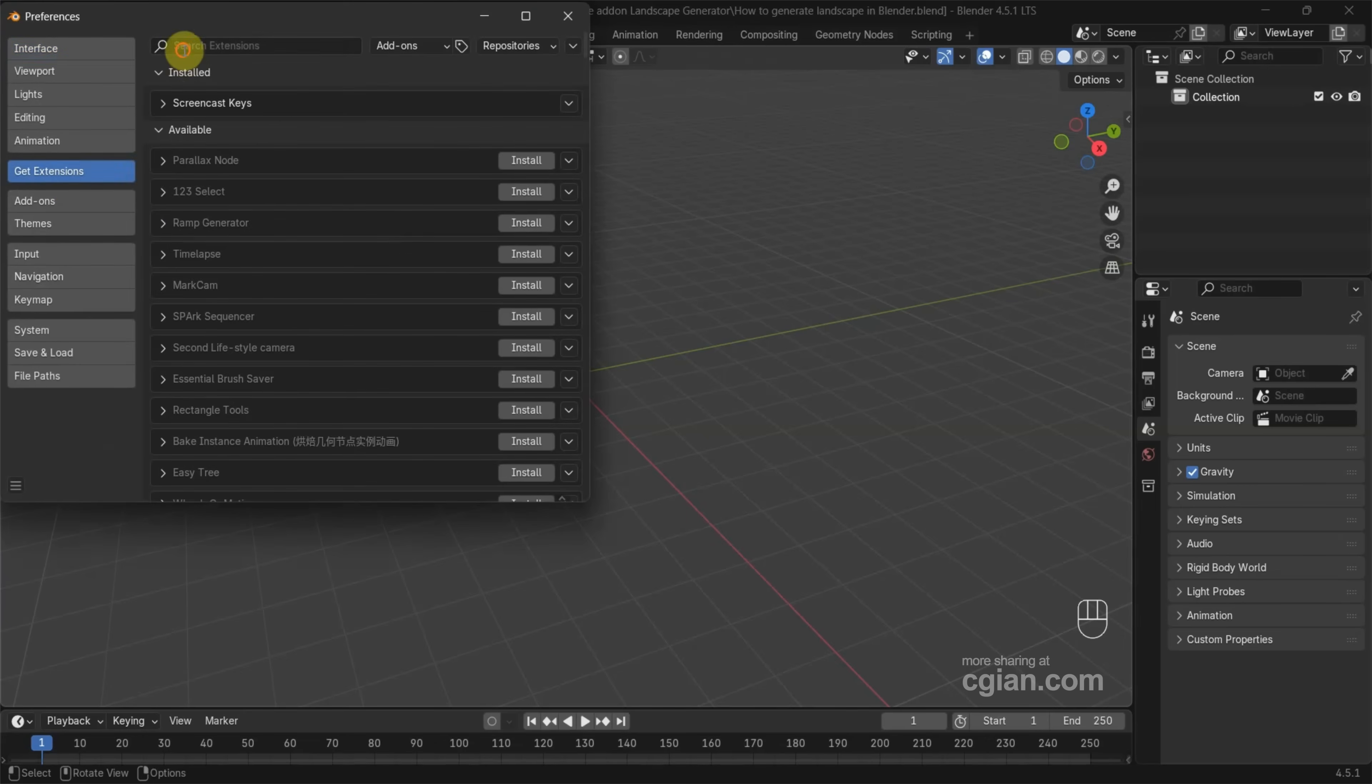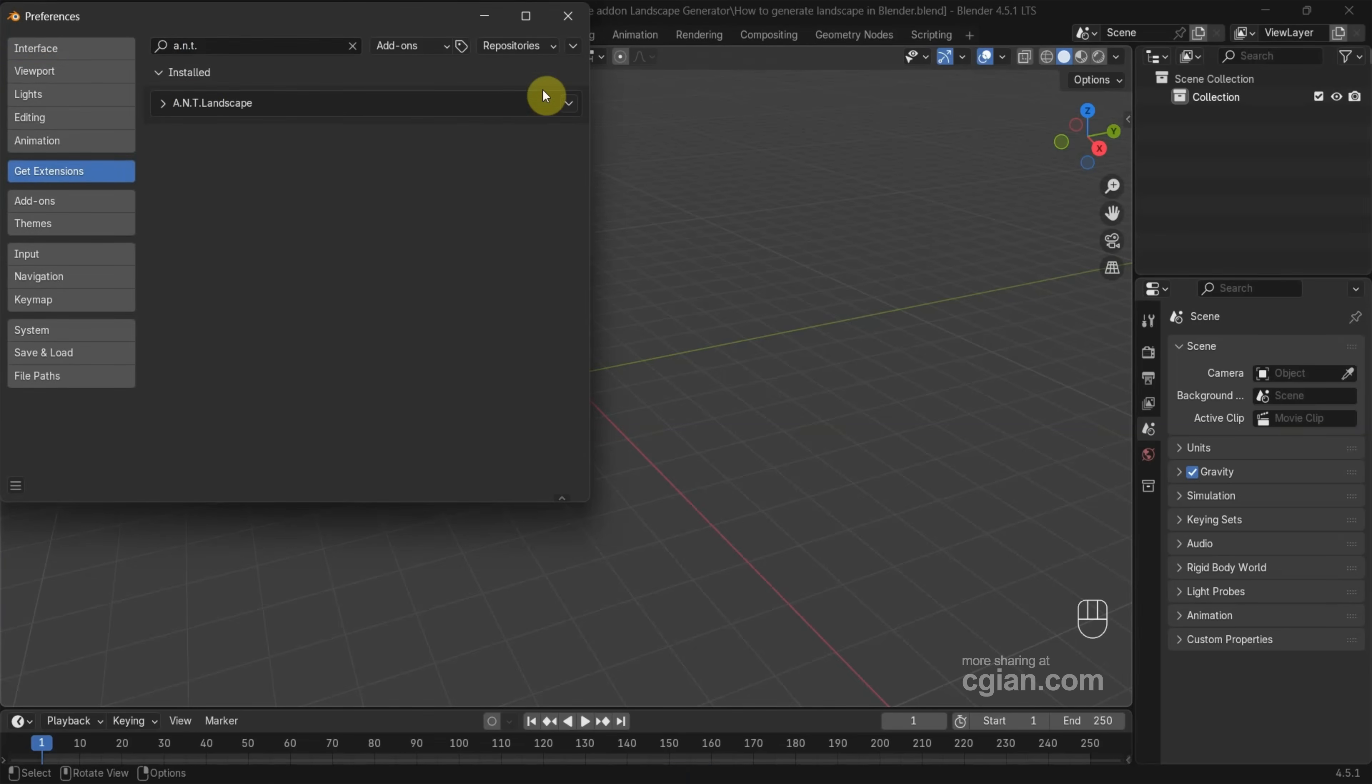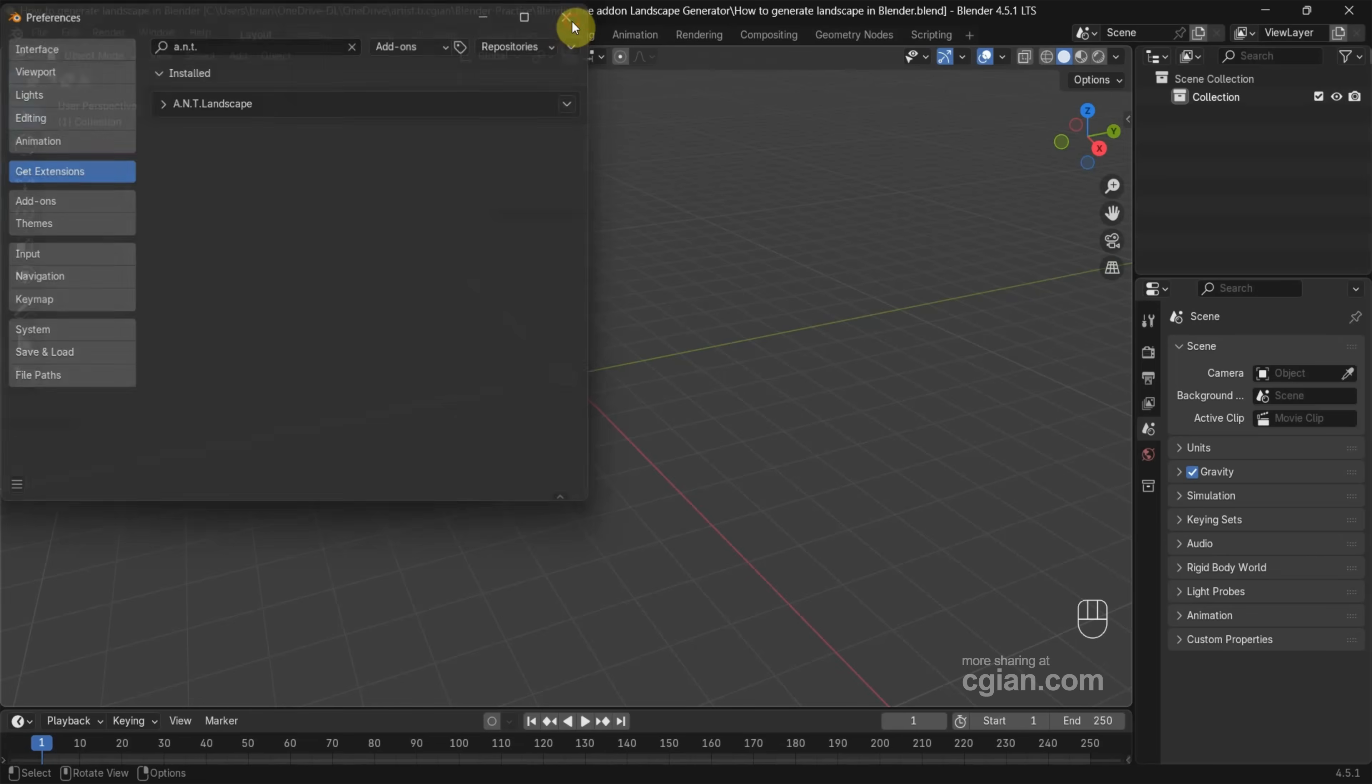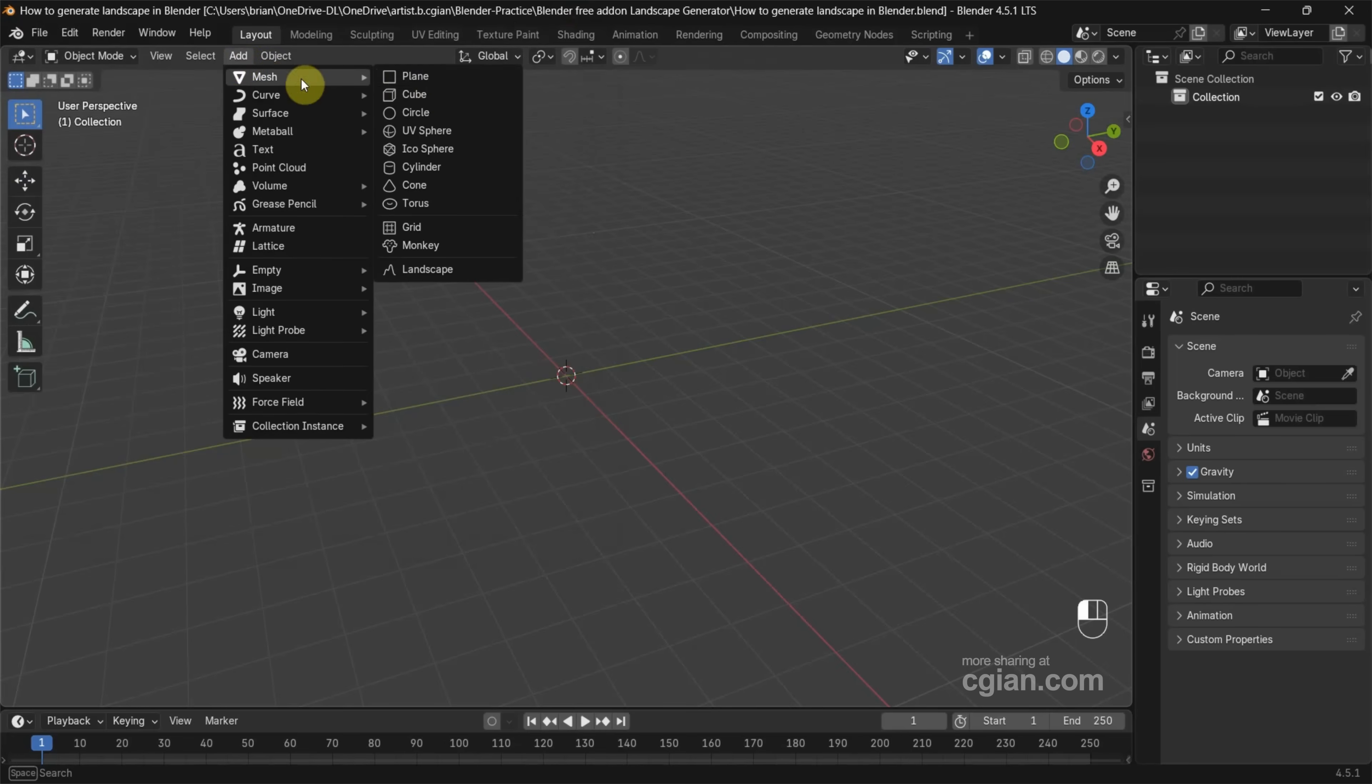We can search ANT and we can find ANT Landscape and click Install to install this add-on. After installing the add-on, we can close the panel and then go to Add > Mesh.